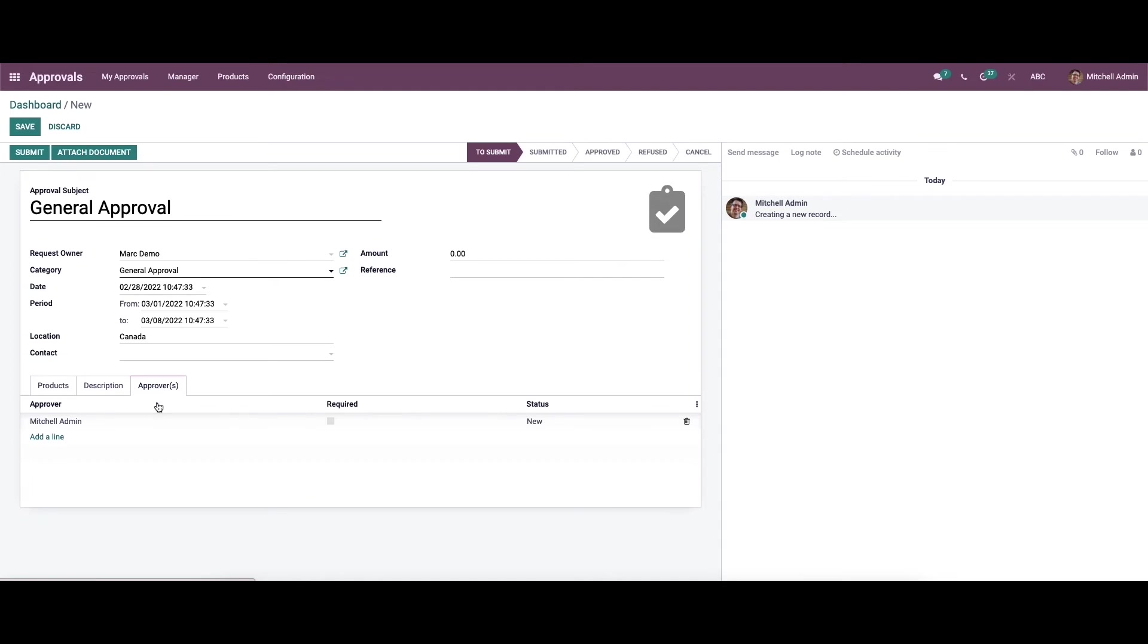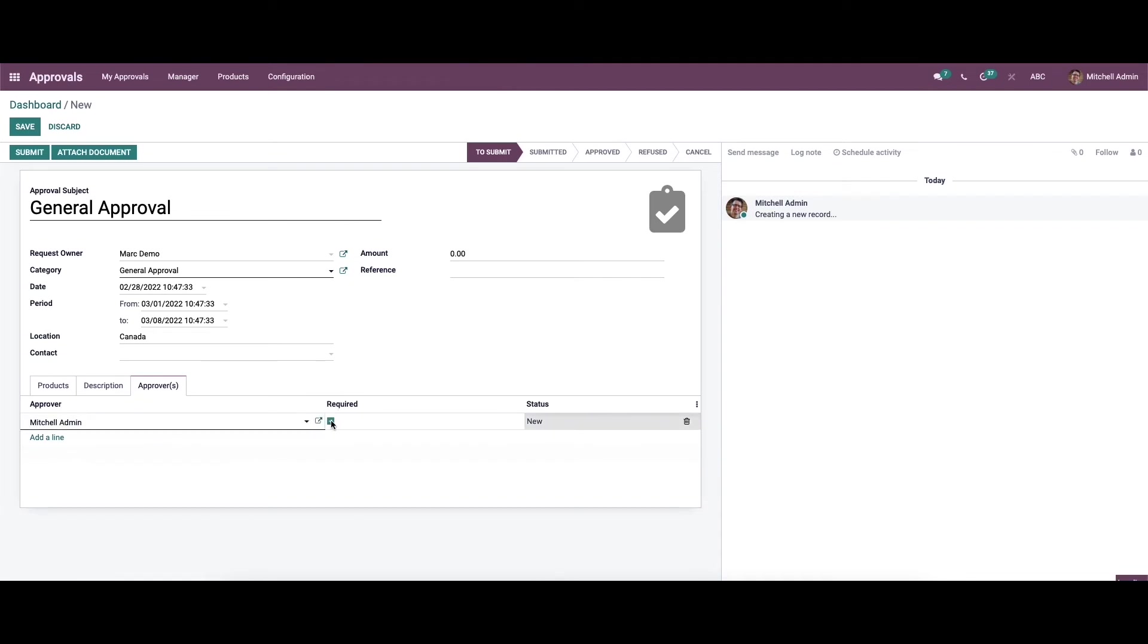Finally, in the approvers tab we can mention the name of the approvers that need to review and validate the request. Here we can enable the required field, and we can see the status as new.